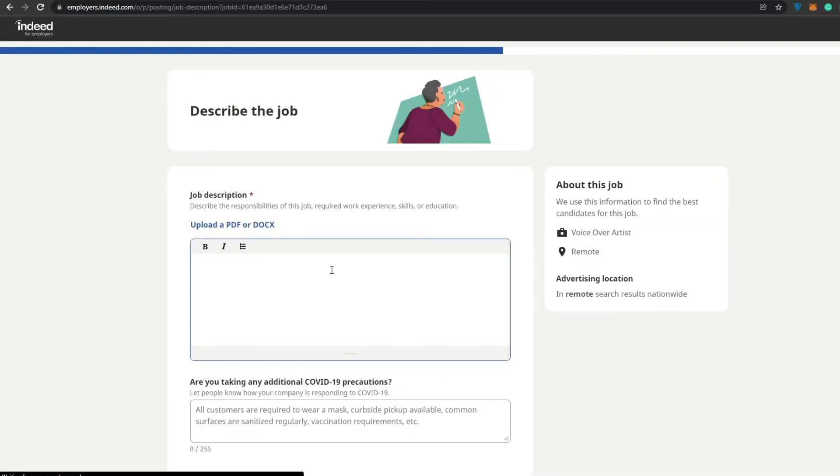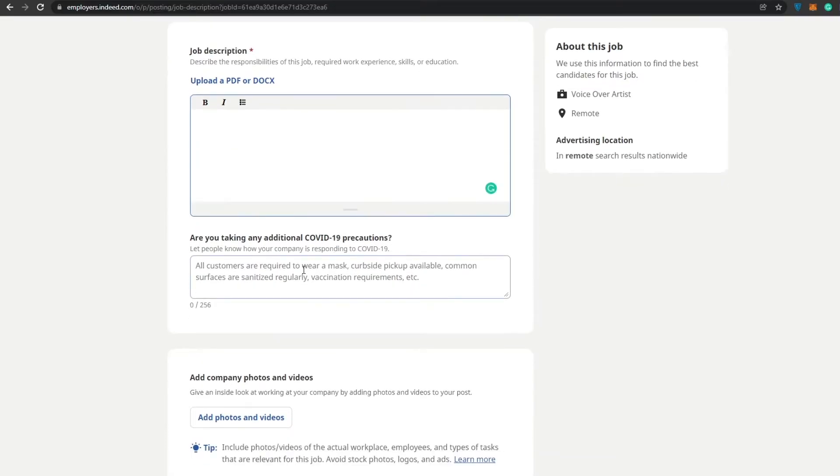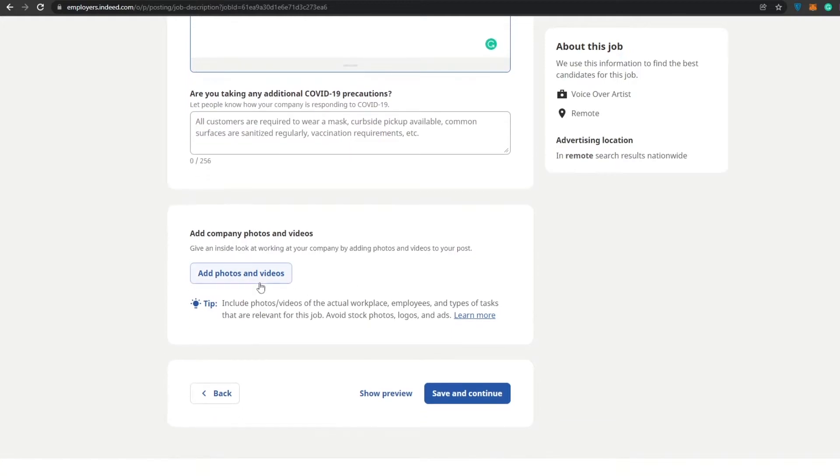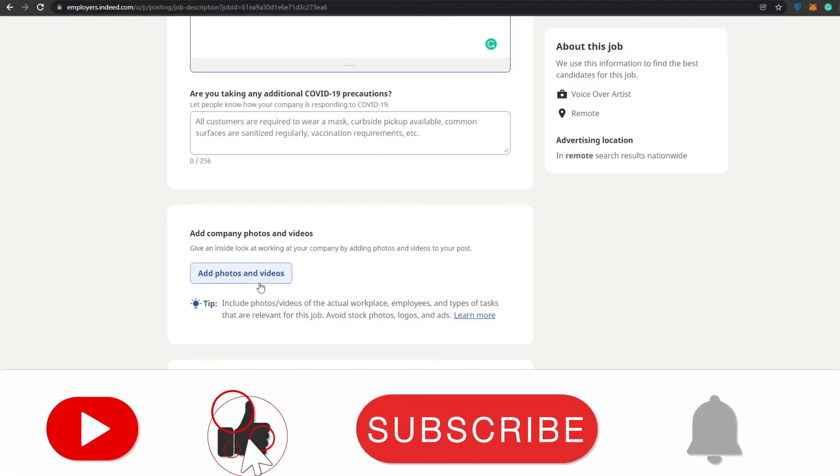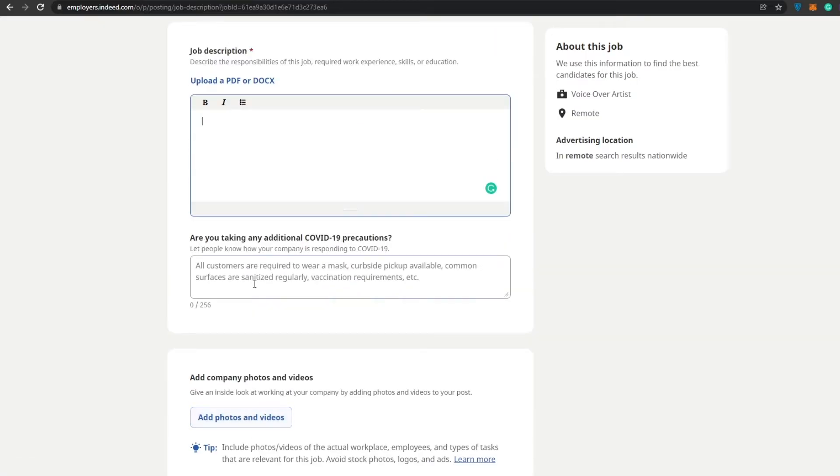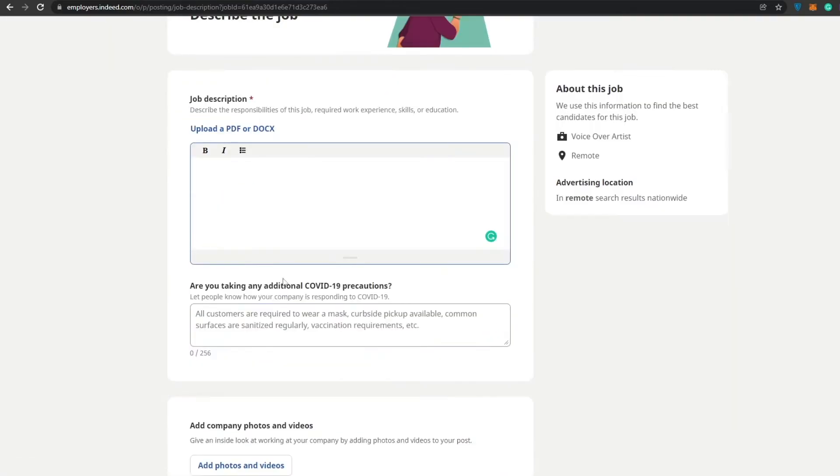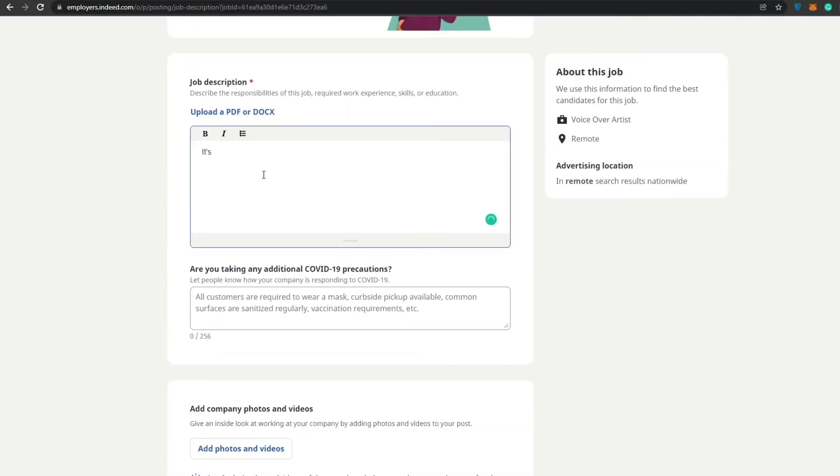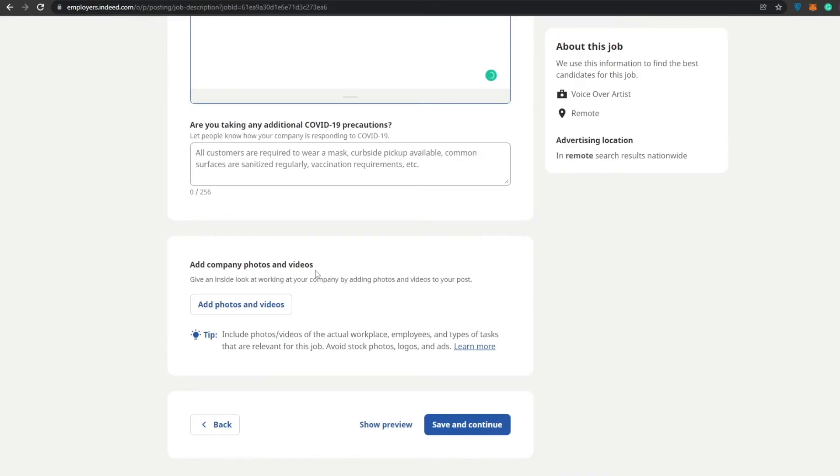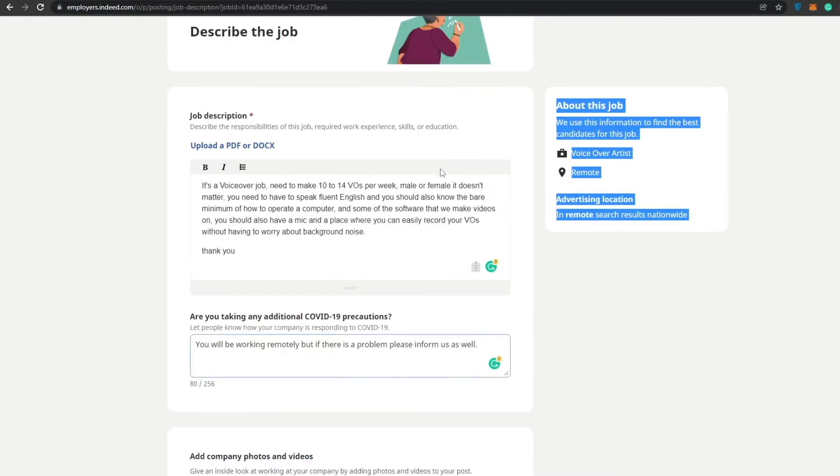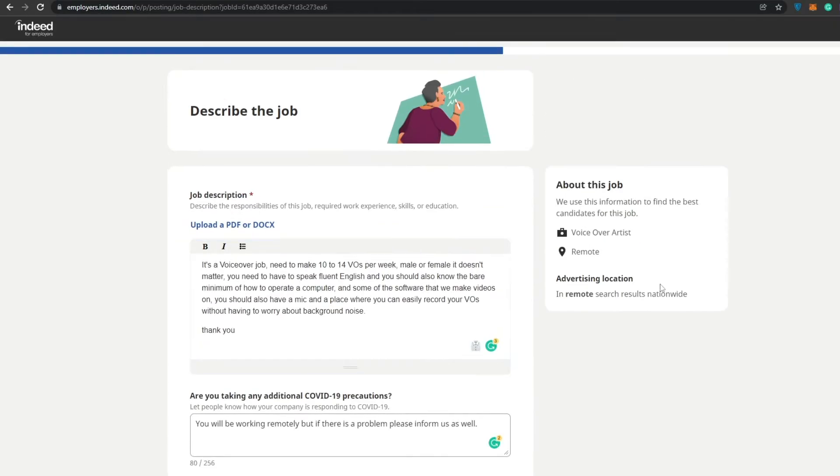Over here we just have to enter in the description of the job. Are you taking any additional COVID-19 precautions? Well everyone is remotely working from home, so we don't have to take any precautions like that. At the bottom you can add in the company photos and videos if you want to showcase your work style. But as I said before, everyone works from home so there's no need to have that. I'm going to go ahead and add a small description, I will catch you guys in a little bit.